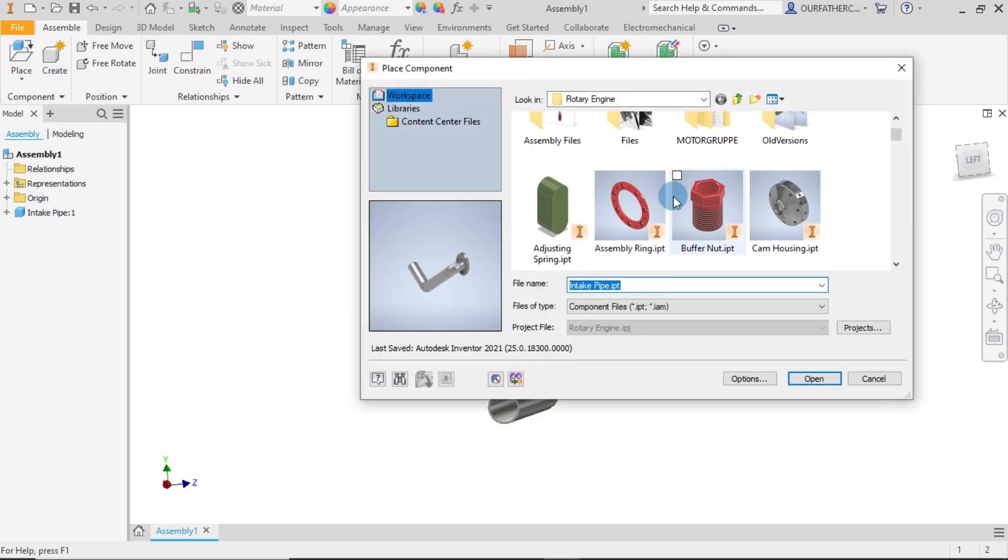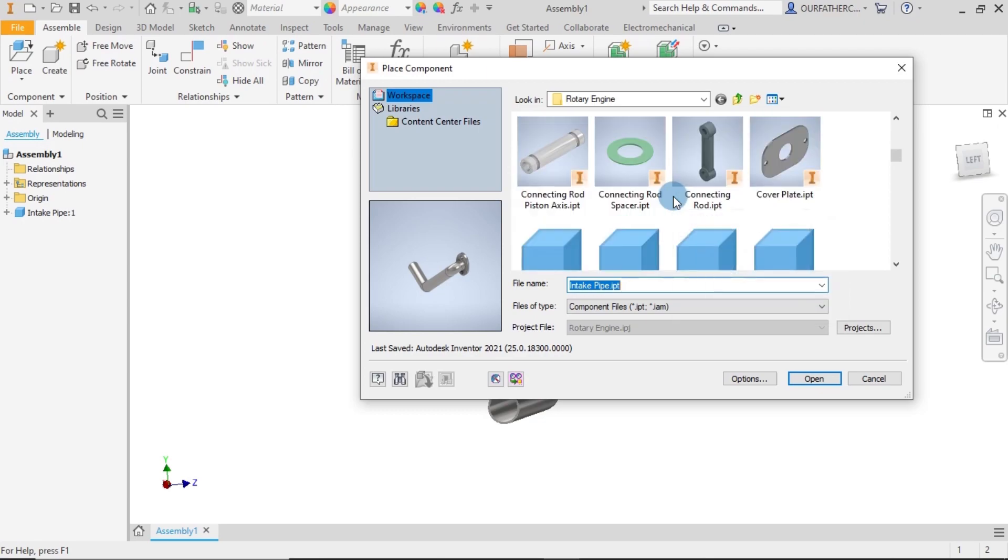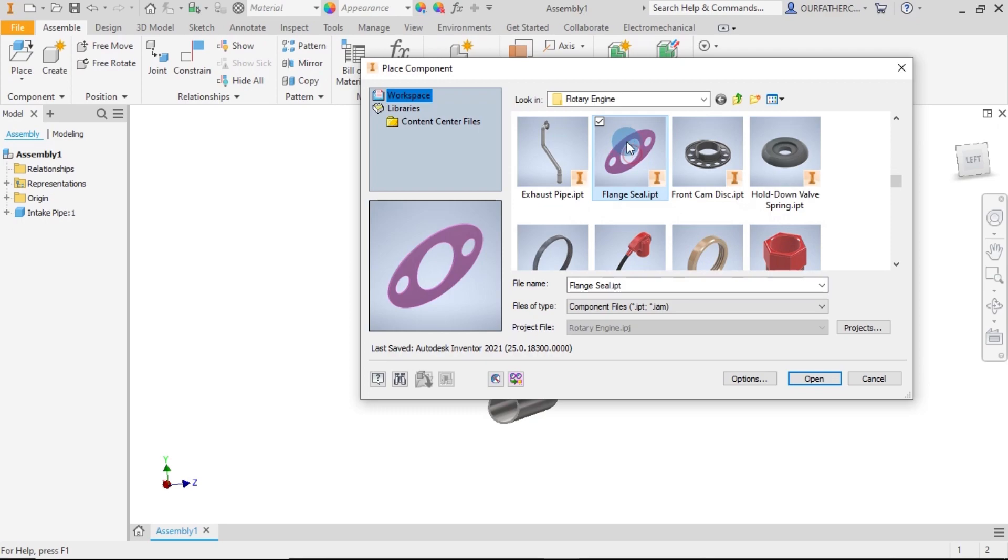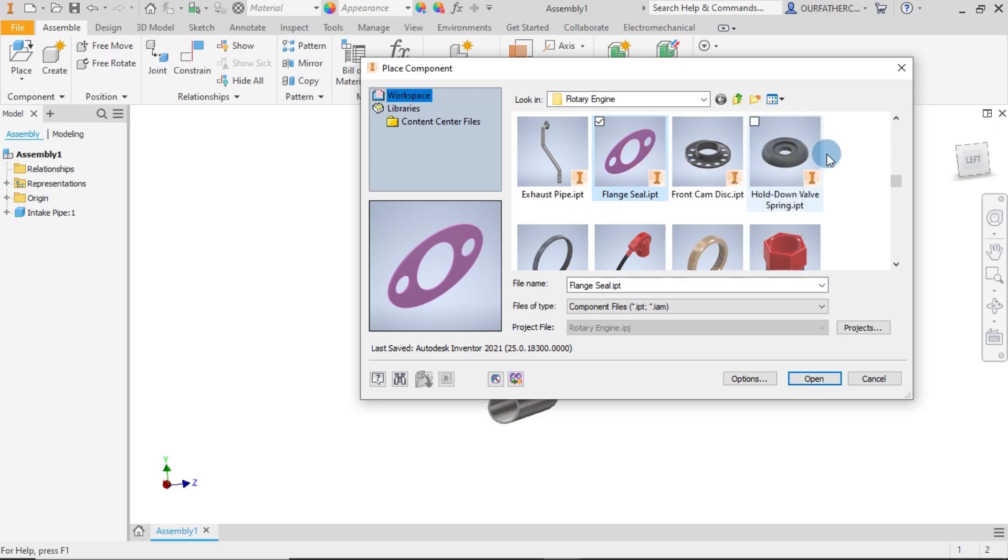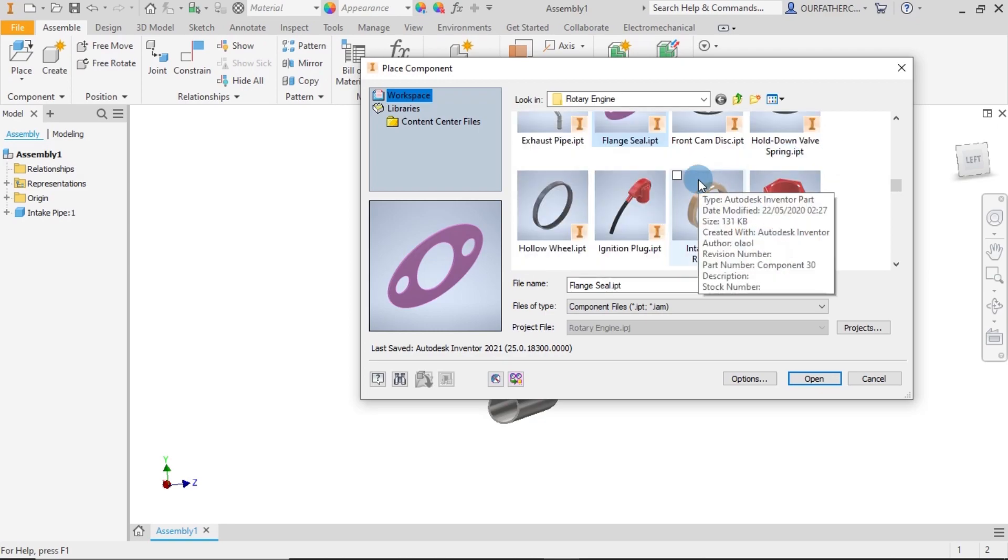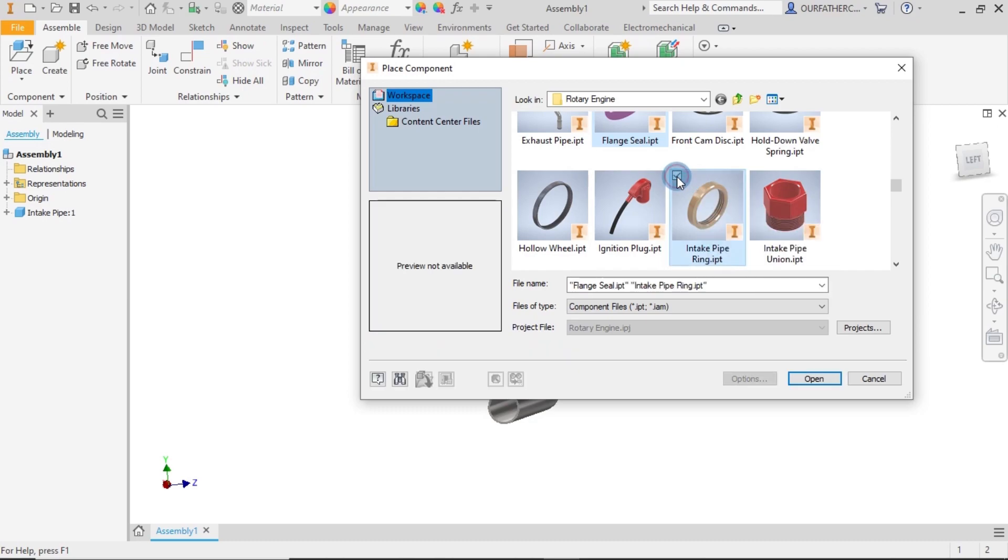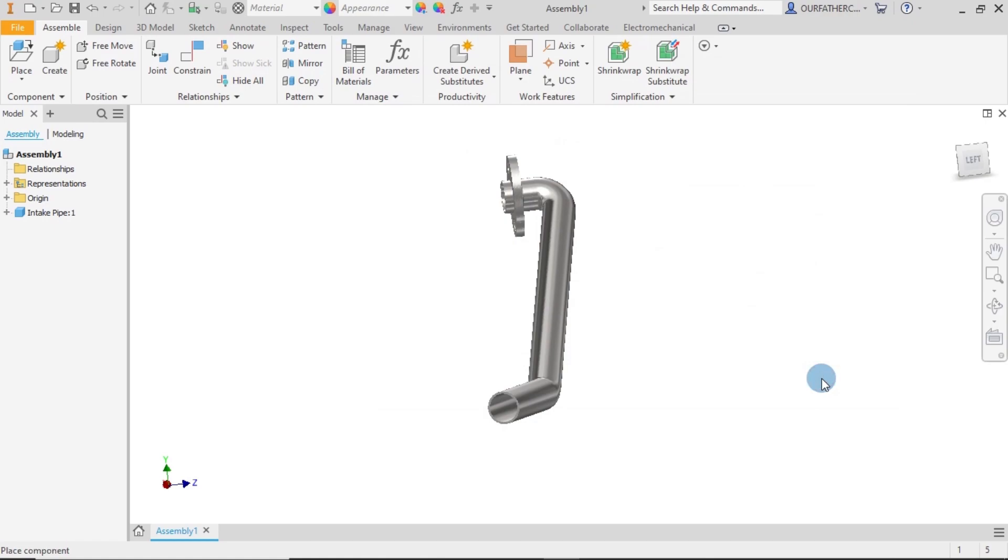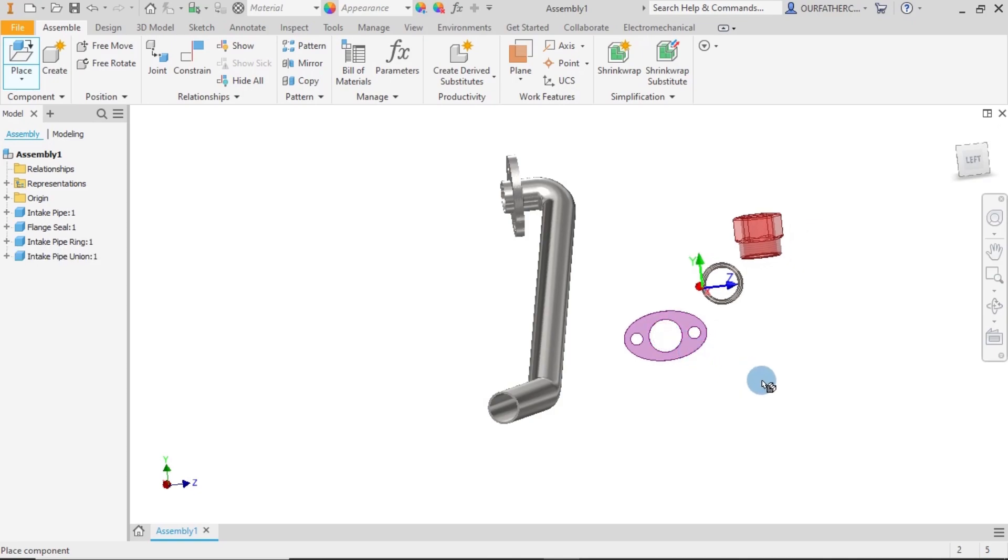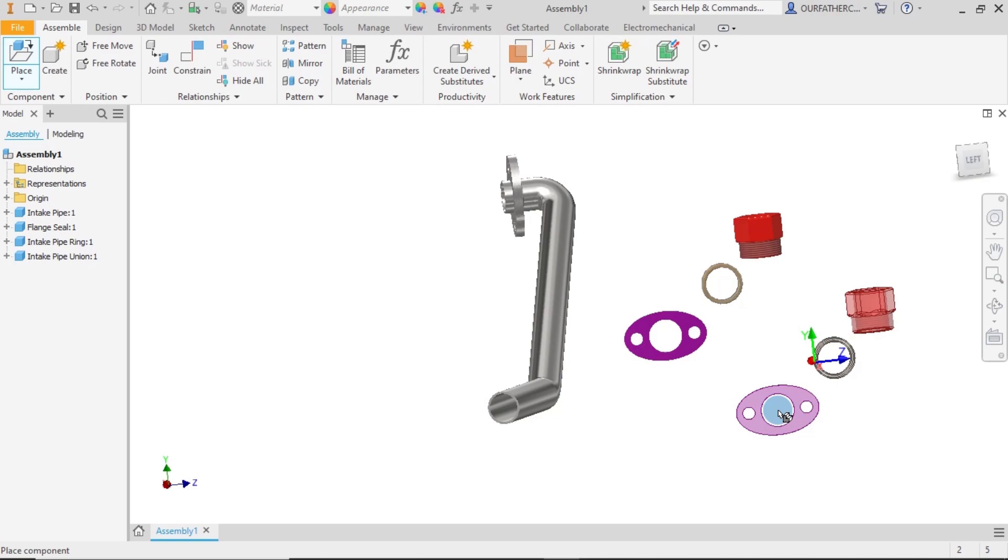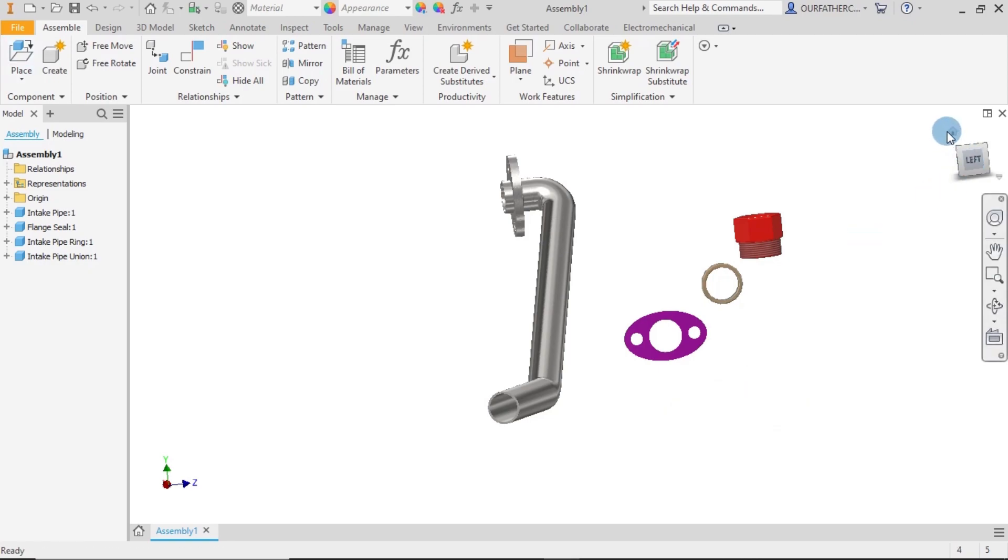I scroll through. We need the flange seal, and then we also need the intake pipe ring. You could hold on your control and select, but for me I'll just click on this checkbox here. Lastly, we need this intake pipe union part, so I select on this also and click on open. I'll be placing the parts one by one. They all came in together, that's fine. So I right click now and say escape.